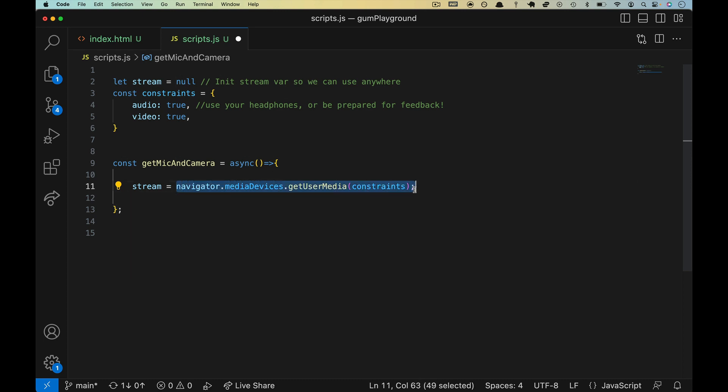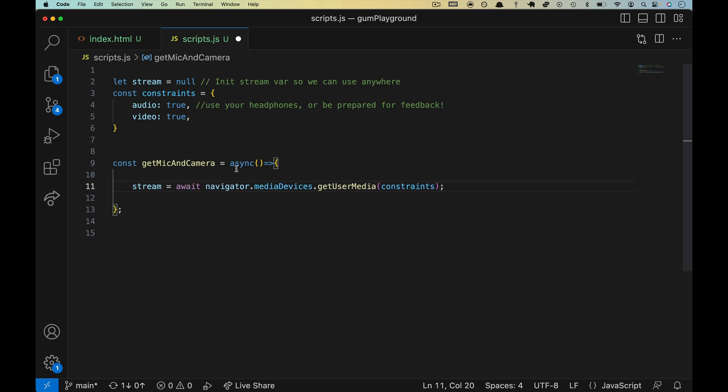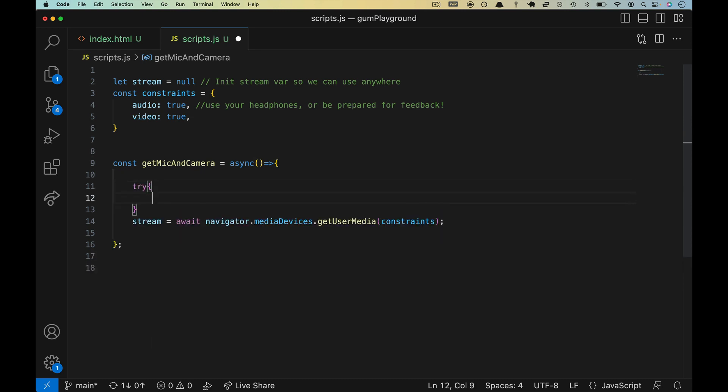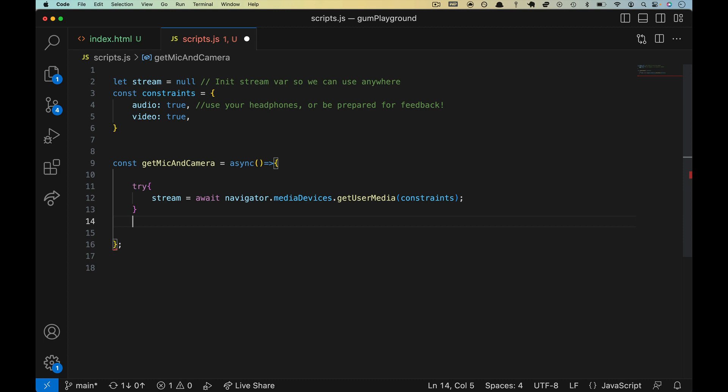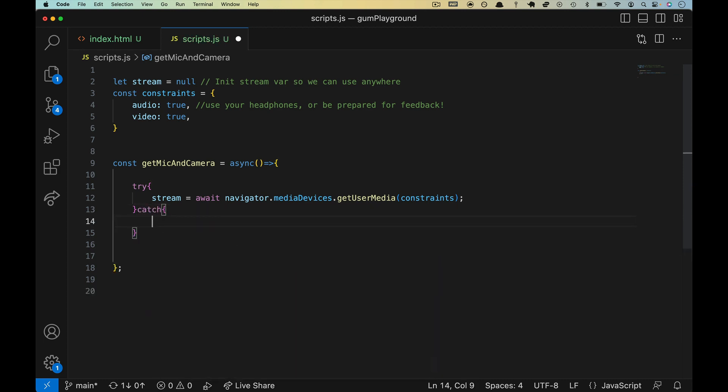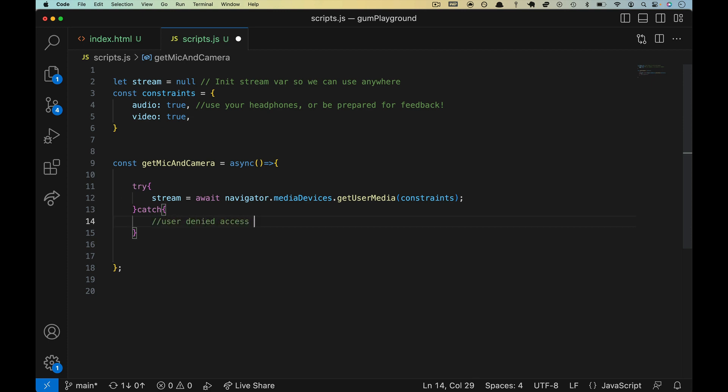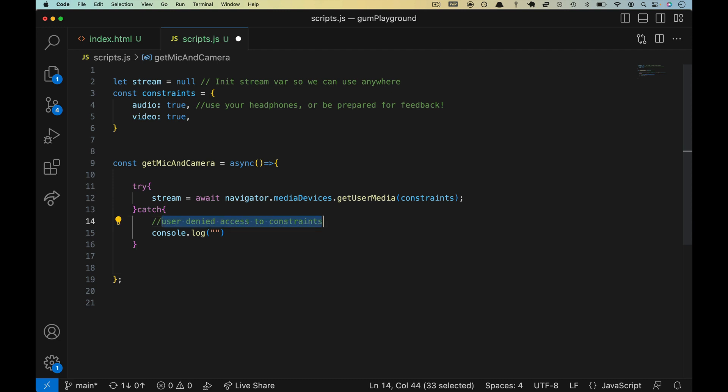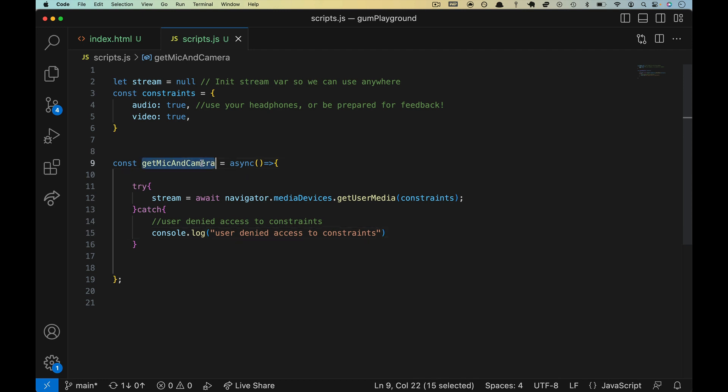We've got constraints defined. We're going to hand that to getUserMedia, and we're telling getUserMedia these are the things that we want out of media devices. Remember, this returns a promise. So we either do a stream.then. What I prefer is to put in await in here. Since we've got async, we can do that. But we're going to have to put a try-catch around it because the user could say no, and if the user says no, then it will reject. And the only way to handle a reject in JavaScript is with a try-catch block. So we'll put a catch in here. User denied access to constraints. There's not really anything to do. I guess we can console.log this message here. So we'll save that. And this is enough to give this a try.